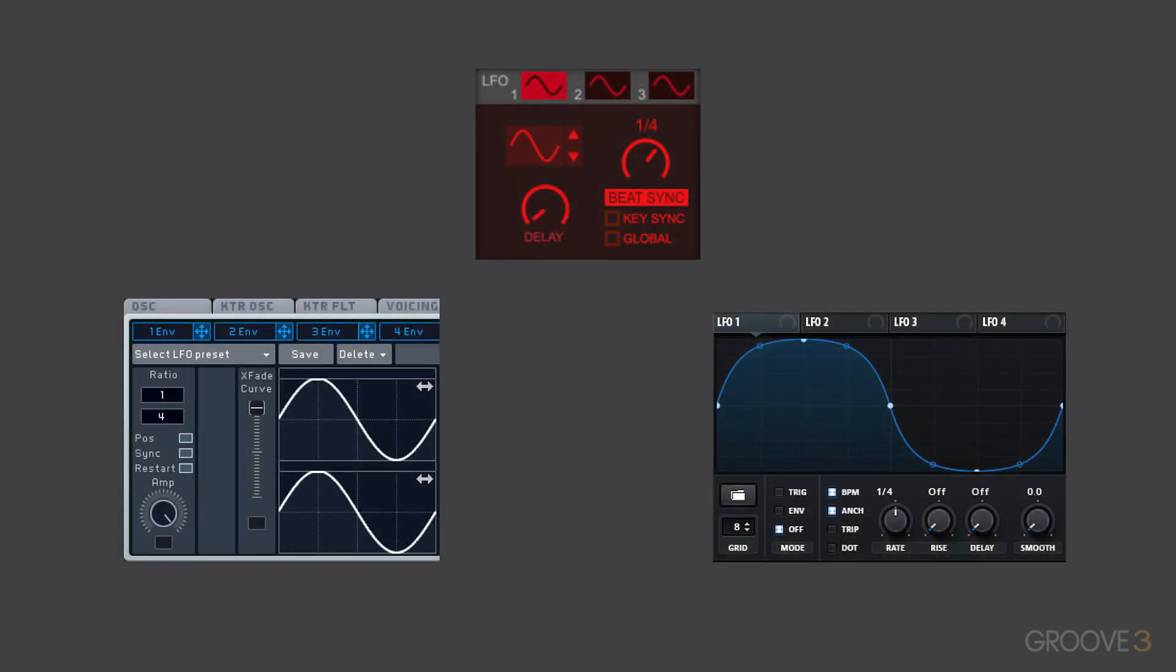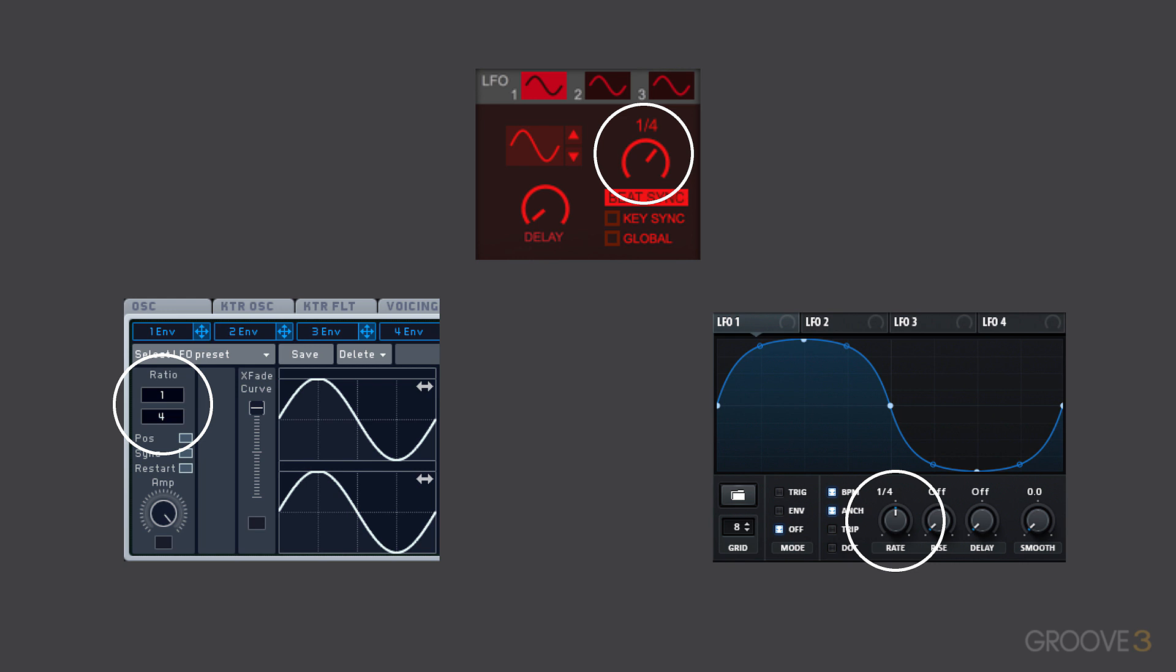Depending on the synth you're using, the LFO controls might look slightly different and can have a range of features. But every LFO has some sort of rate control, which controls the speed of your modulation. So if you wanted your modulation speed to be faster, you'd increase the rate via these knobs.